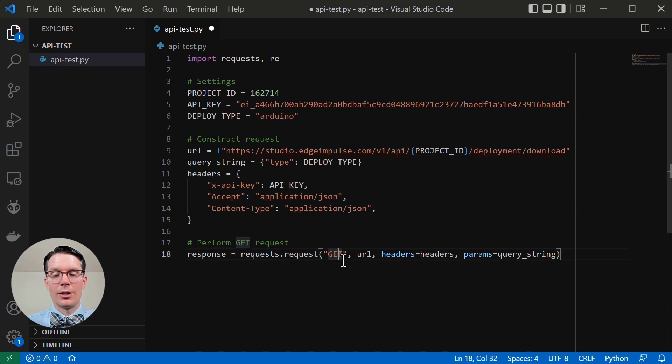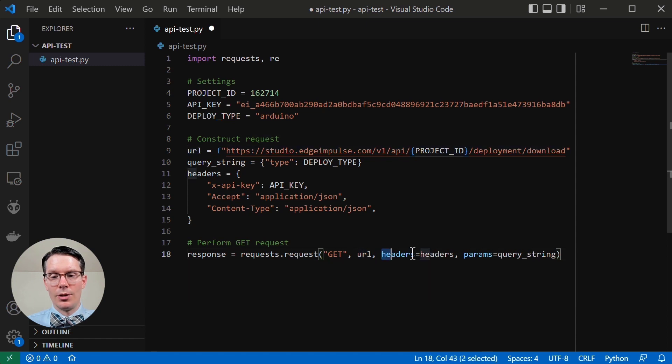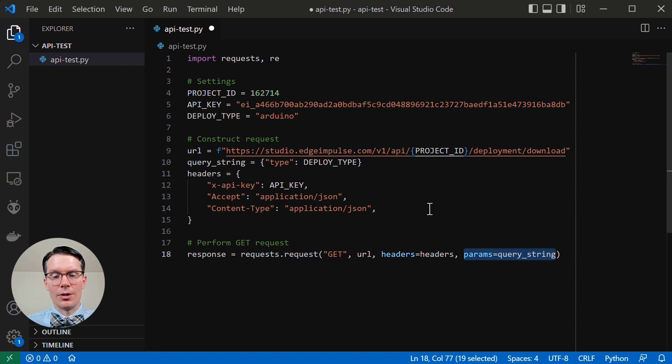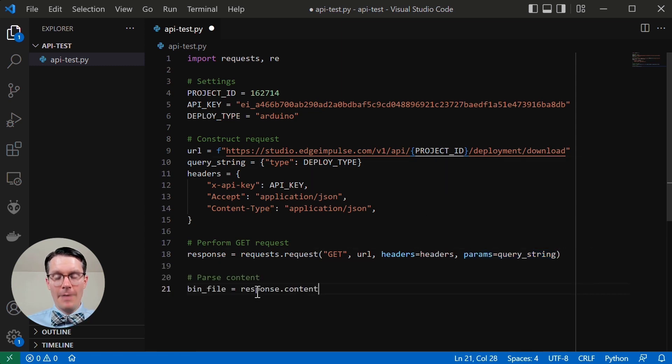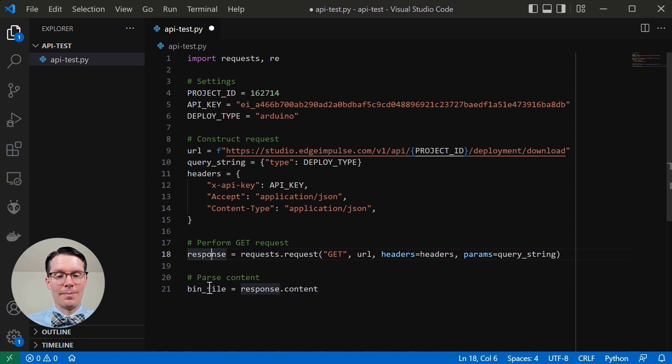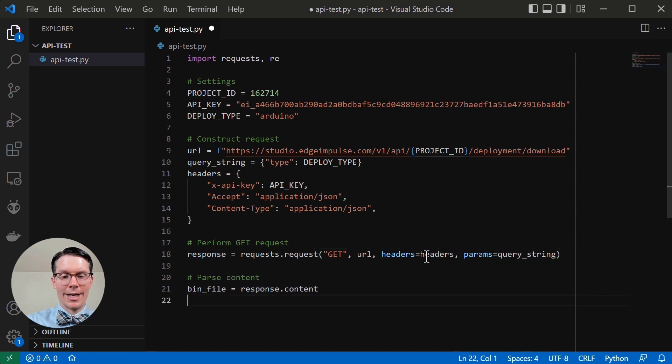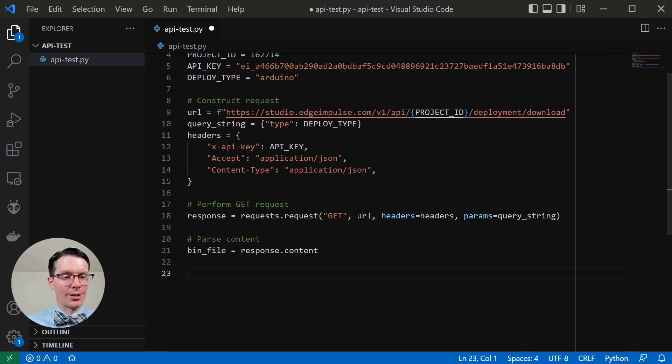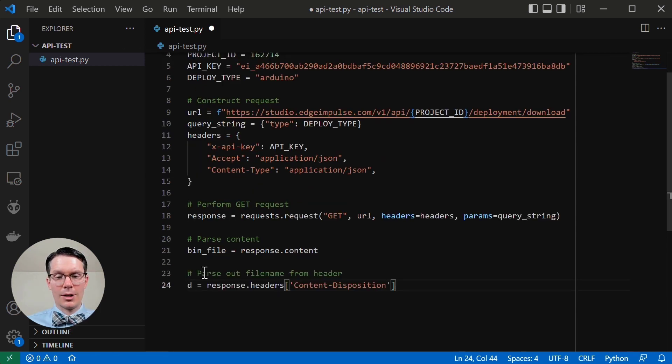Then I'm going to perform the actual get request using the requests package that we imported up here. All that's going to do is perform an HTTP get. It's going to provide the URL that we constructed here. It's going to set our headers that we defined here. And it's going to set additional parameters using the query string we put here. Our file should come in response dot content. So part of this response contains this content that we will just create as our binary file. And we will write that to an actual file on our operating system.